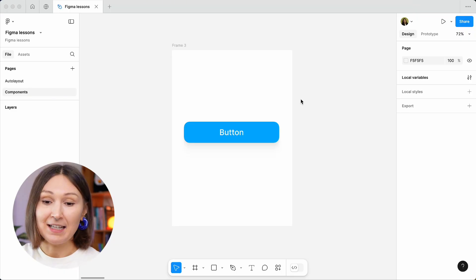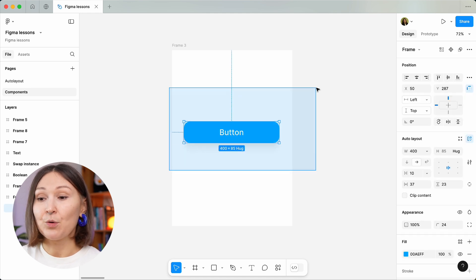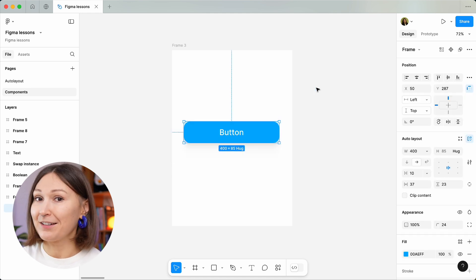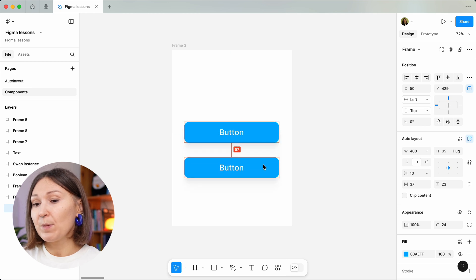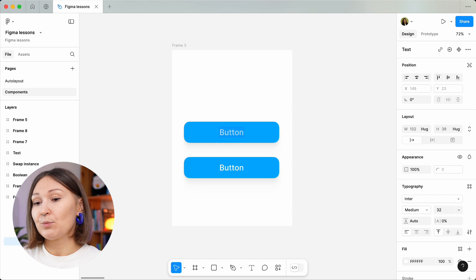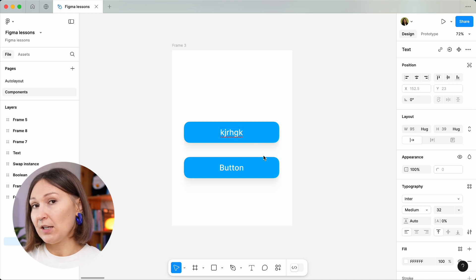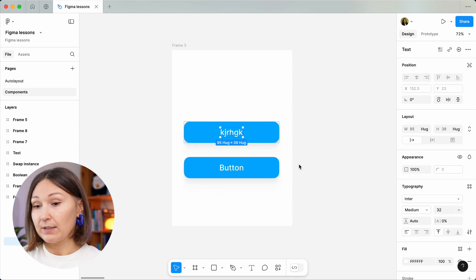Now let's see how you can create a component in Figma. Let's imagine that you have designed a button, but right now this button is done with auto layouts. And right now, if you copy-paste the button and you make a change in the initial instance of this button, nothing will change in the second instance.